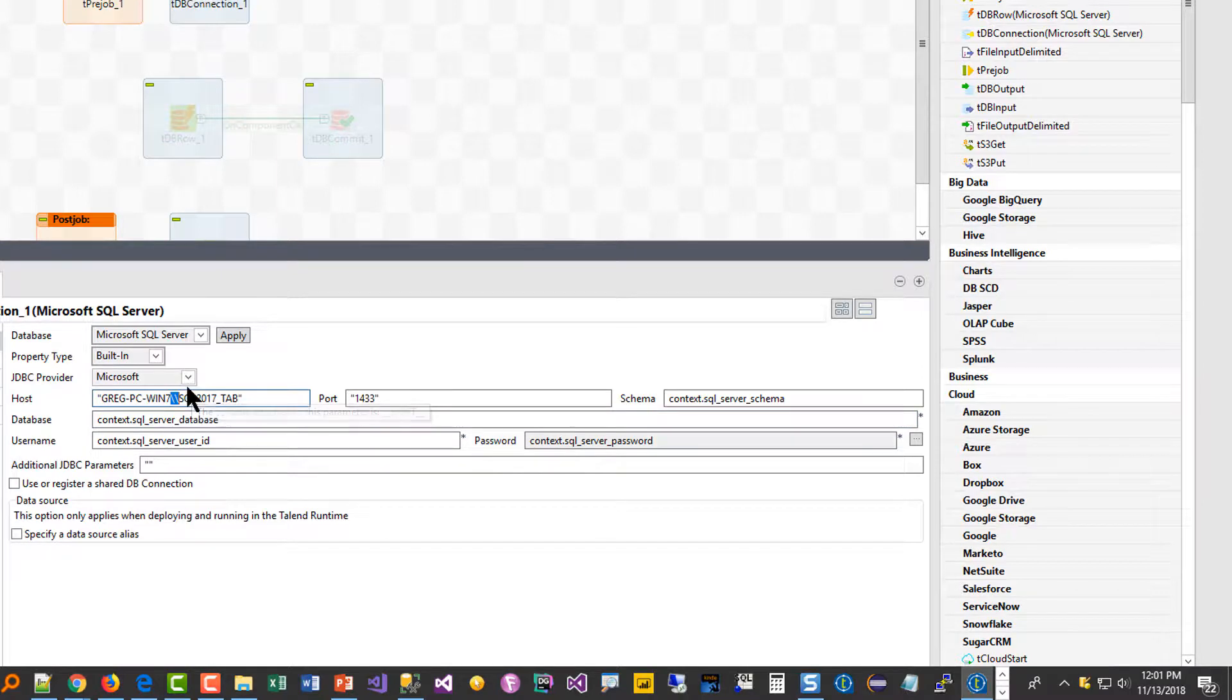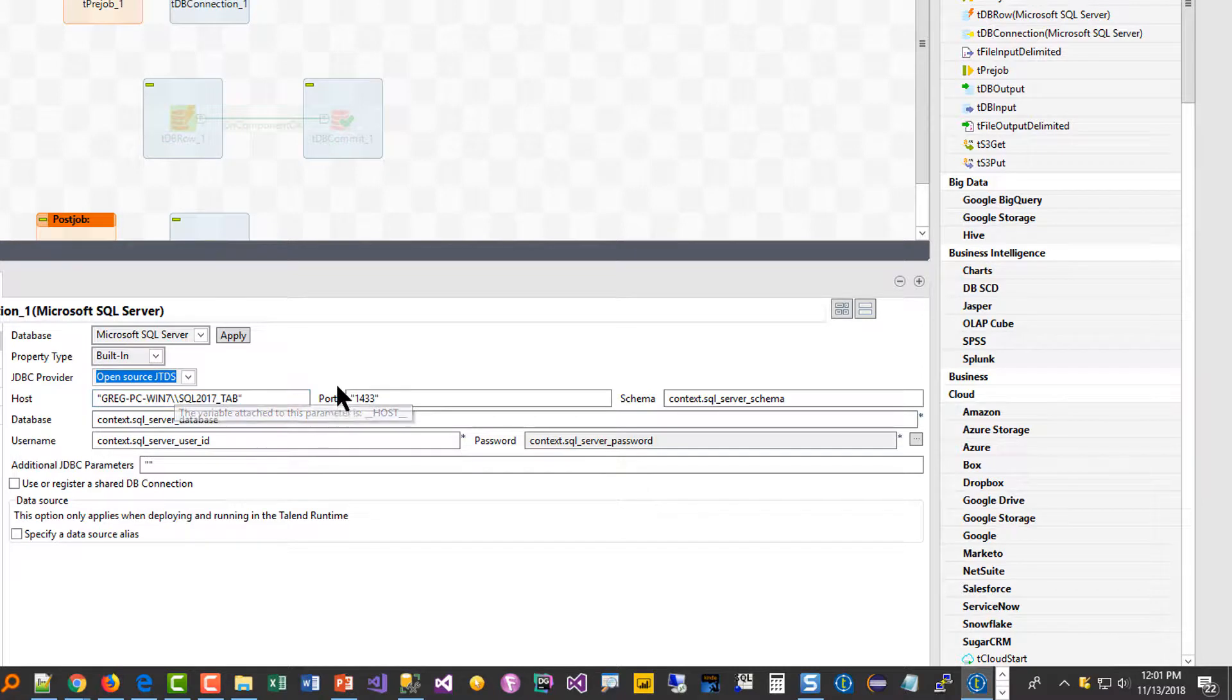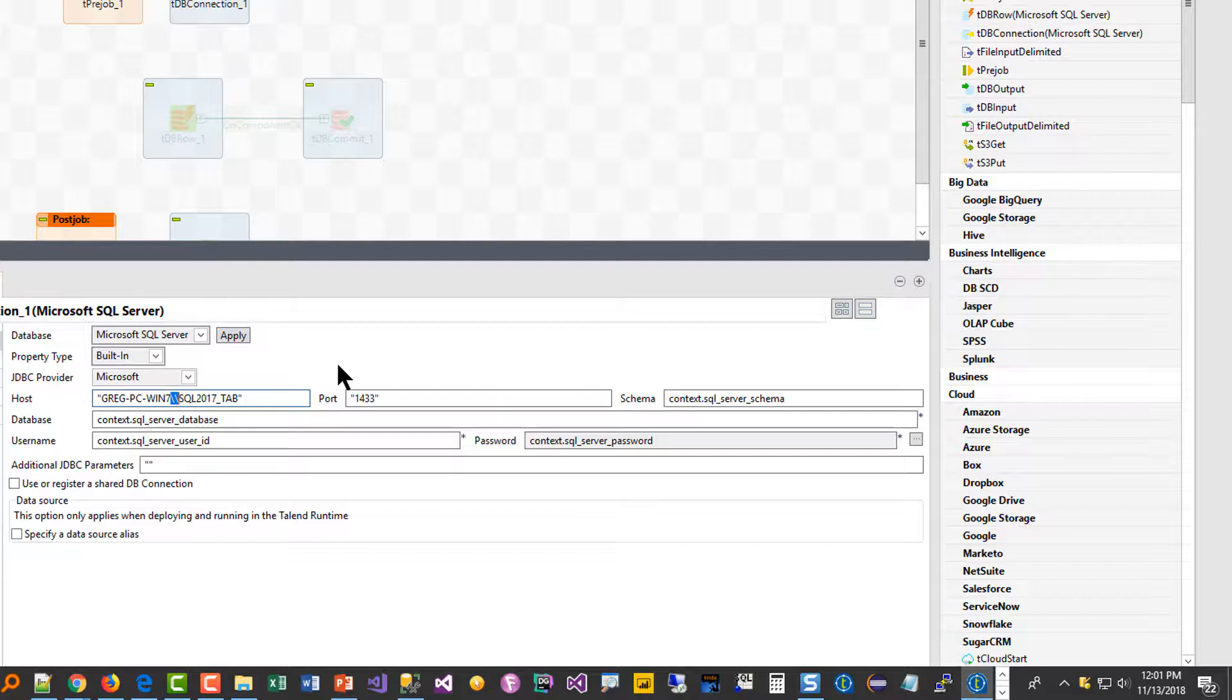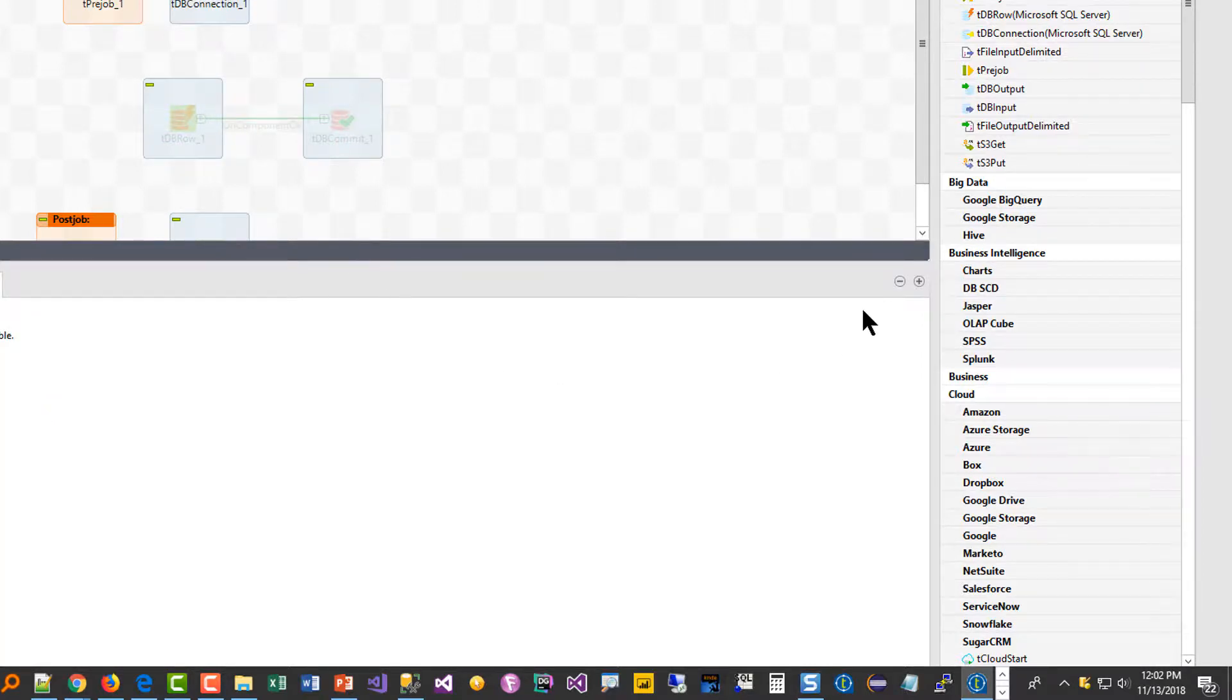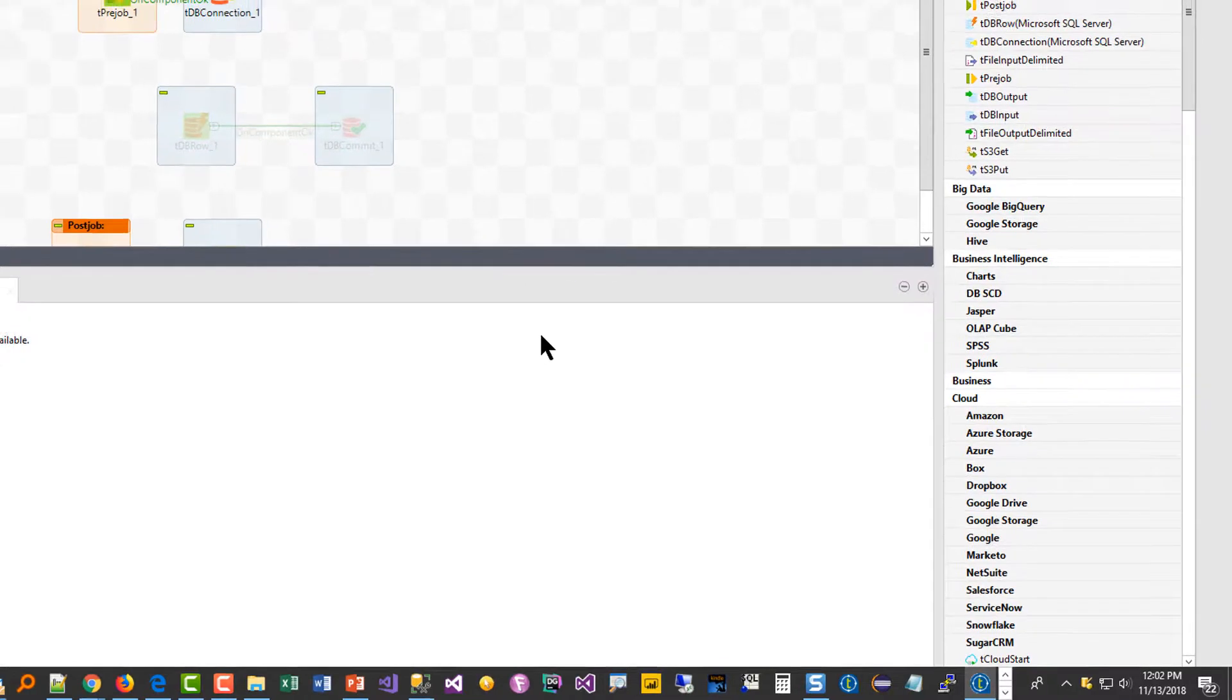Another error that was happening was it by default is set to open source JTDS. And so what I did was it still wouldn't connect. So then I tried and I set it to Microsoft. So when I set it to Microsoft, it started giving me some errors saying it didn't have the components, the Java drivers for the Microsoft SQL server. So at that point I had to go and figure out where those drivers were and bring those down. So it's one thing after another.